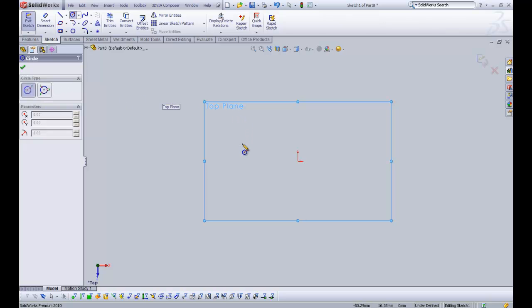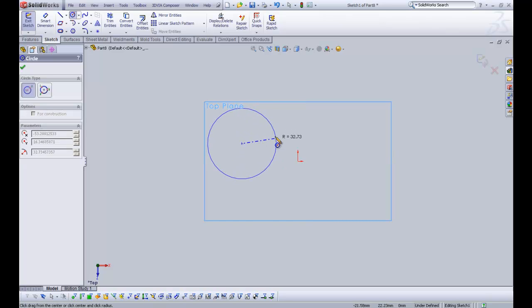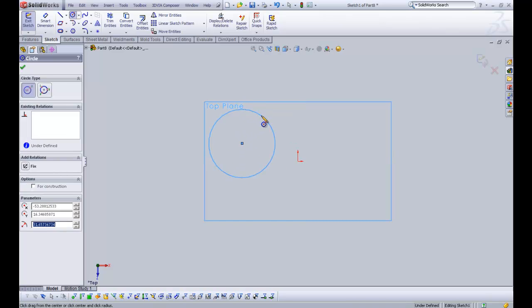So the center circle, you click and drag. The first click is the center and the second click is on the perimeter, which then creates the overall diameter.